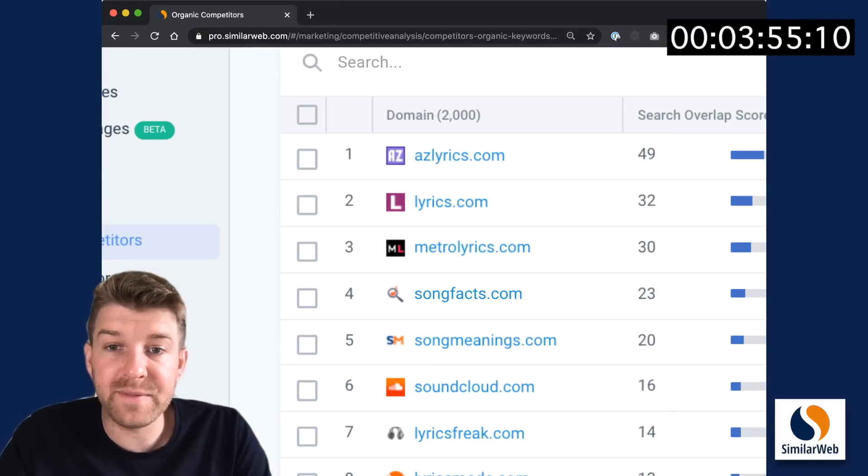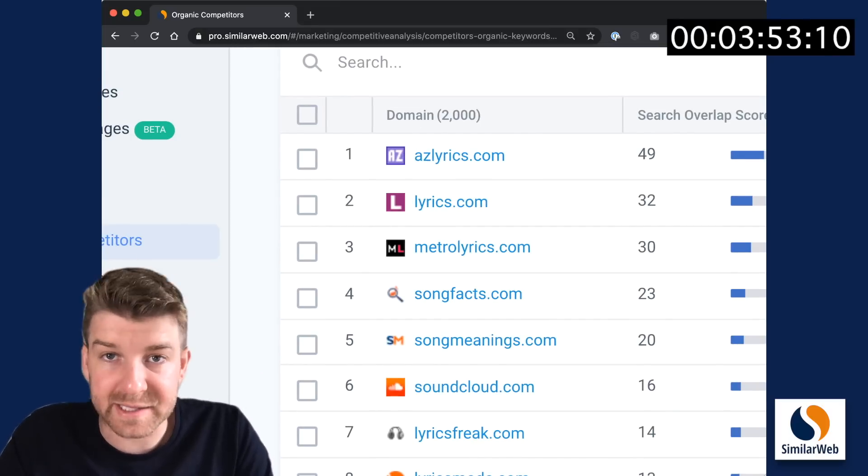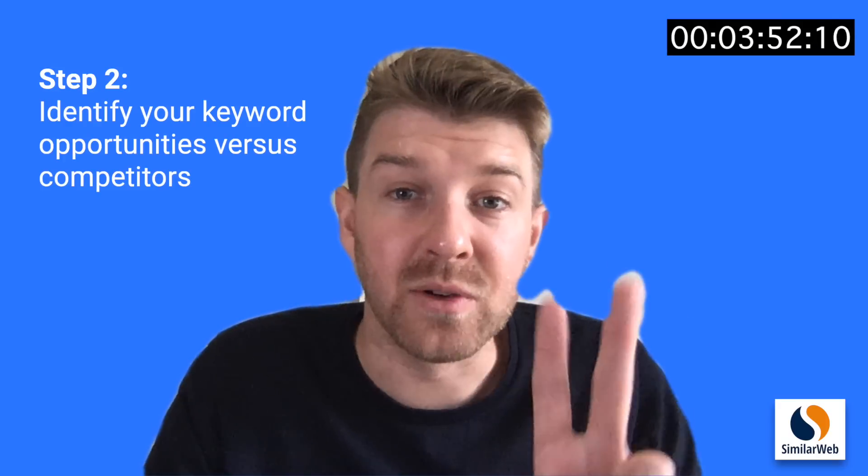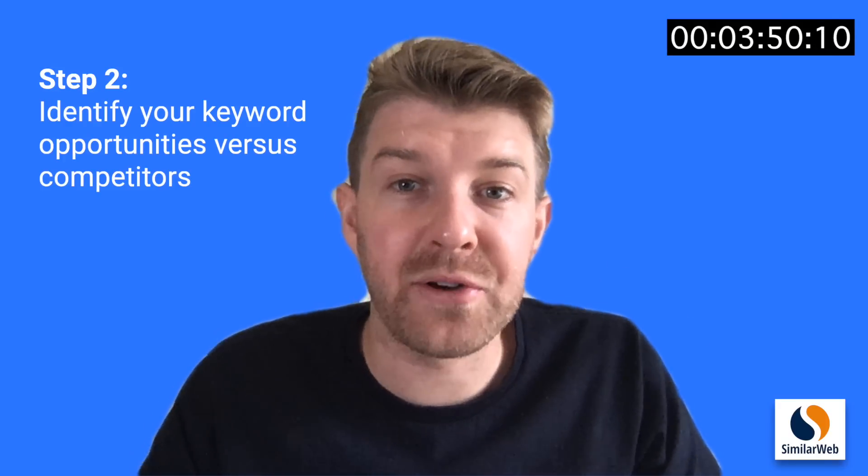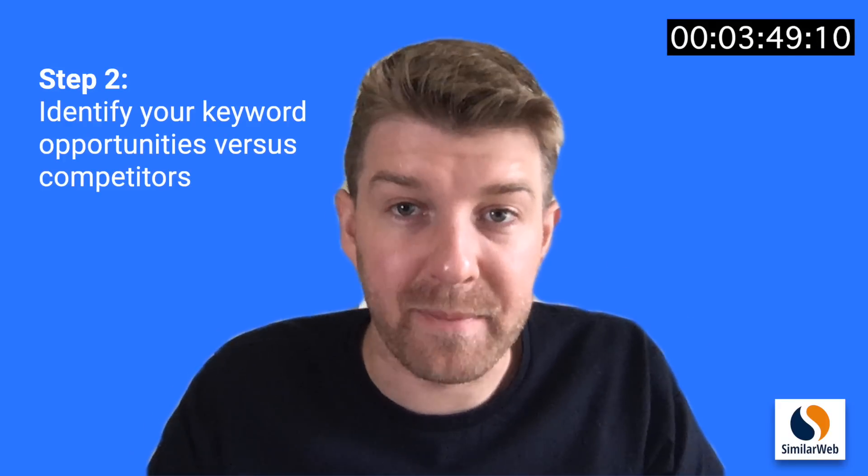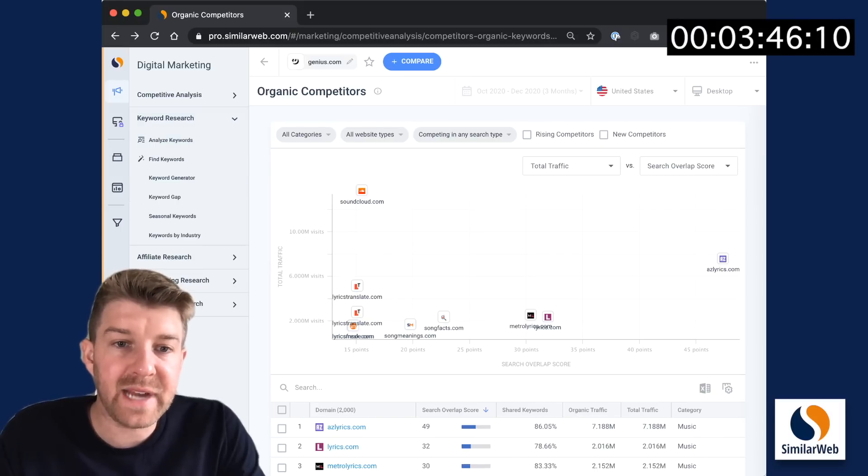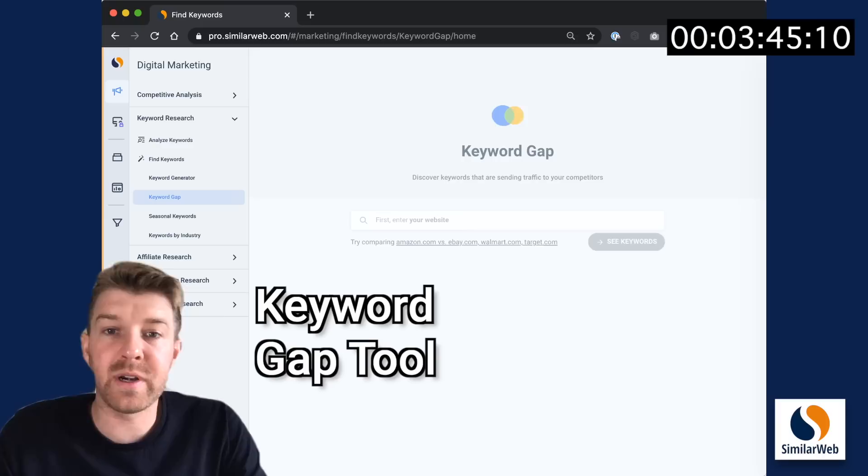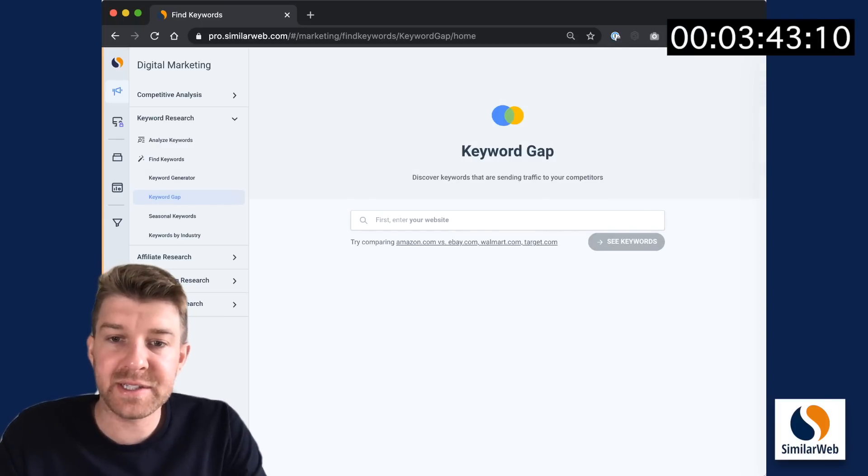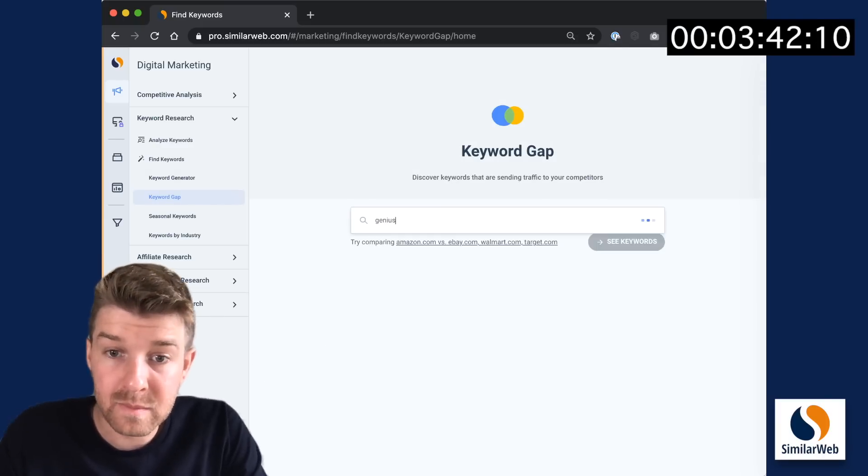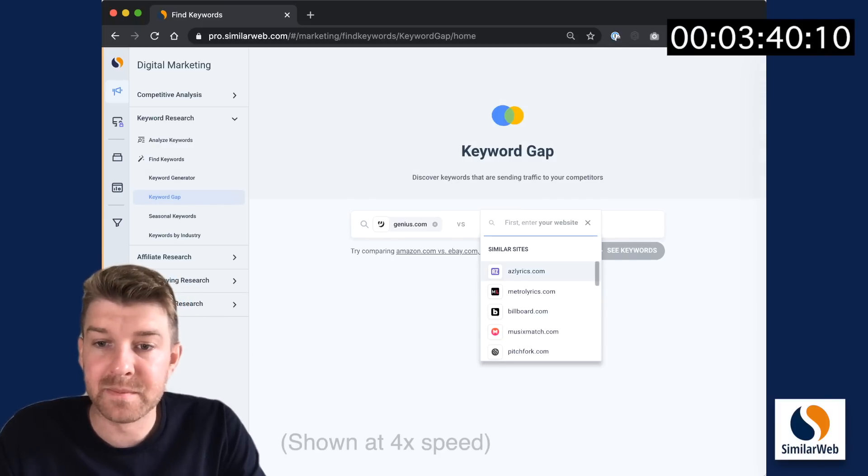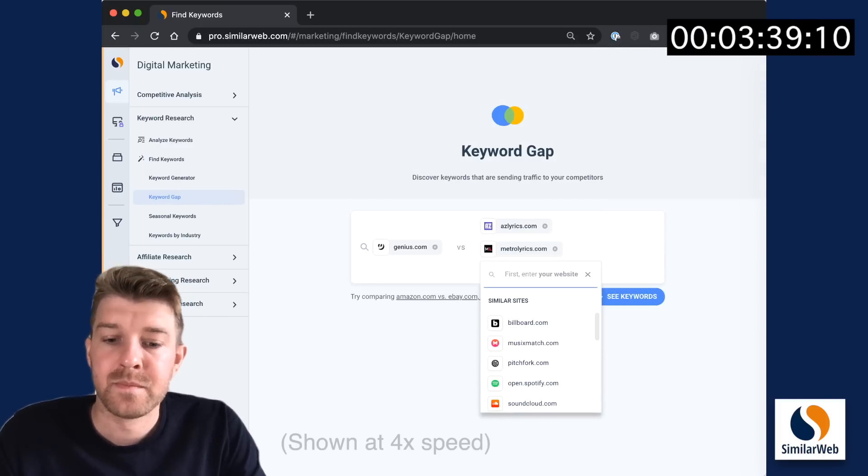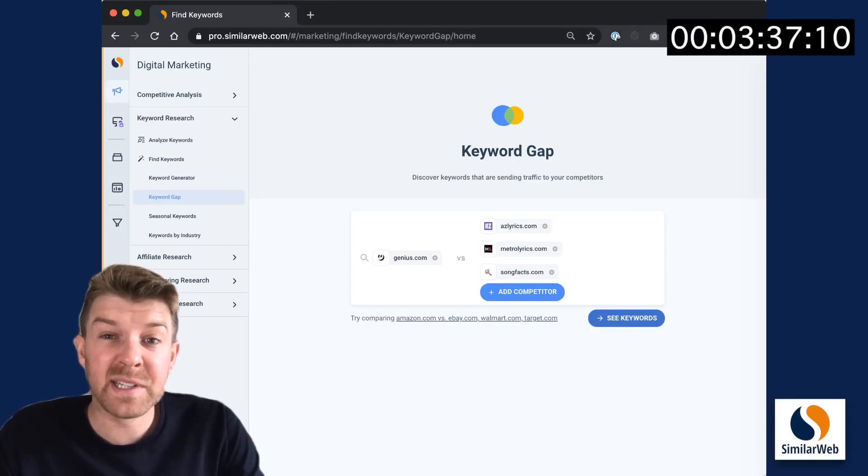Let's focus on a few of these top competitors as we move to the next step. Step two, identify your keyword opportunities versus your competitors. For this, we'll go to keyword research and then the keyword gap tool. Entering genius and some competitors. Click see keywords.